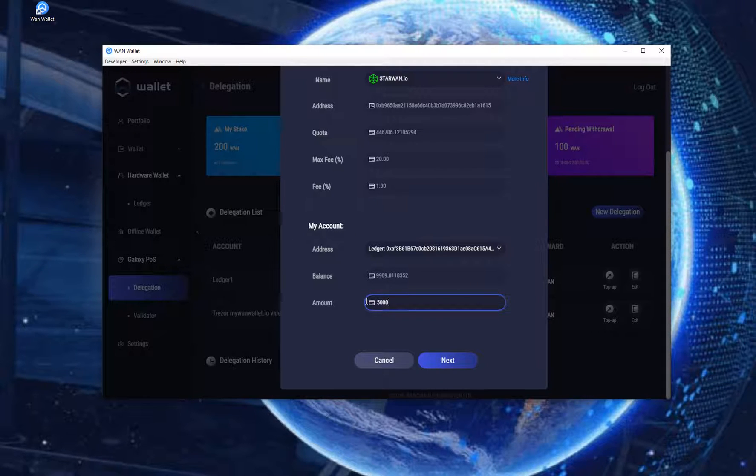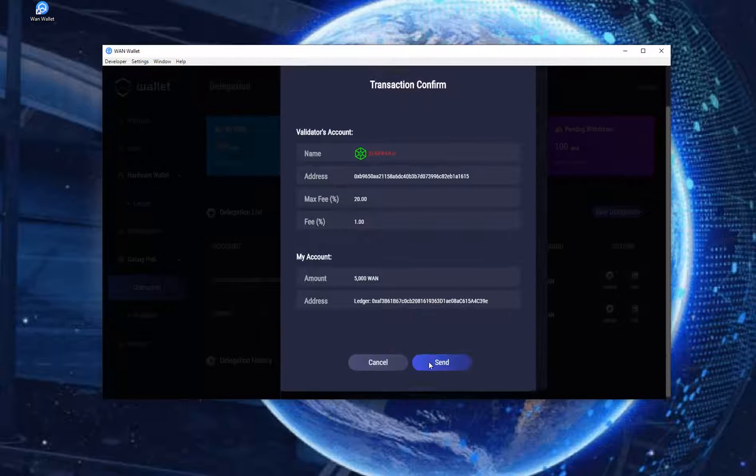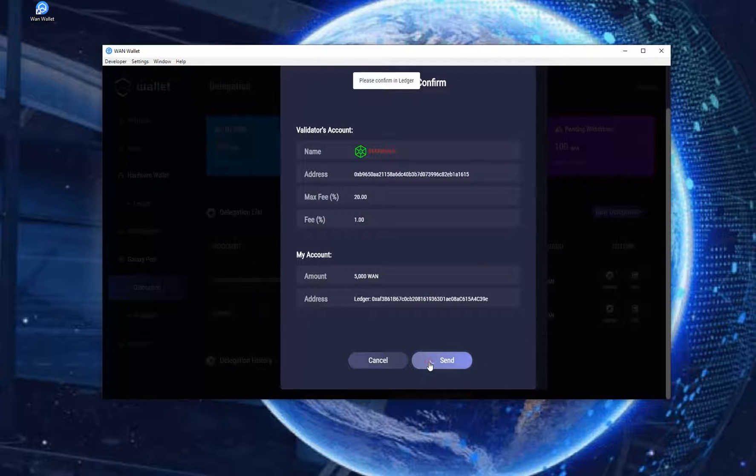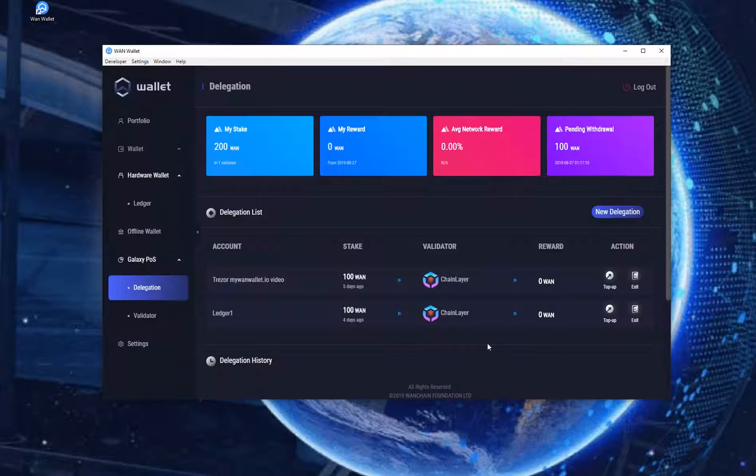Click Send and send the transaction. Confirm transaction on your Ledger. It will then return you to the Delegation page.